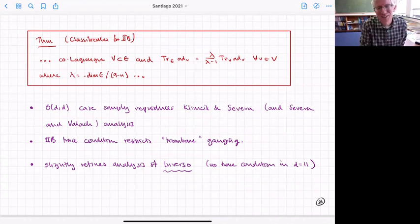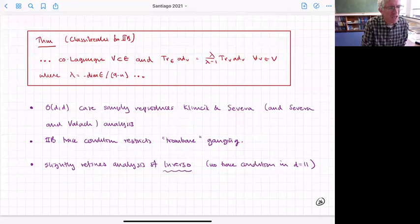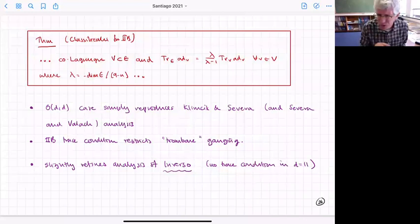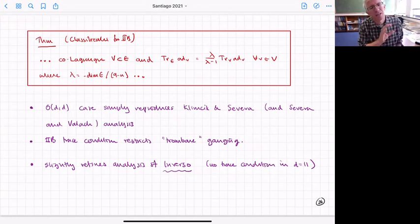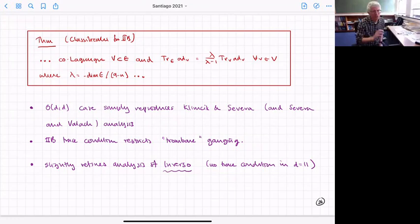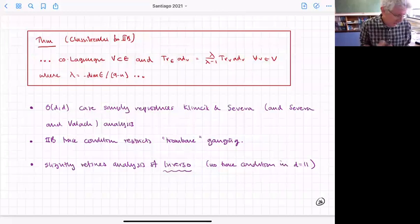In the O(n,n) case, we reproduce the structures written by Klimčík and Ševera, and also by Ševera and Valach and collaborators — so it just reduces to the familiar story. But now we see the analog for the exceptional case. As I said, this problem has already been looked at by Inverso — in a sense we're just rewriting his results with a slight refinement: we find there isn't a trace condition in the 11-dimensional case that he previously had.